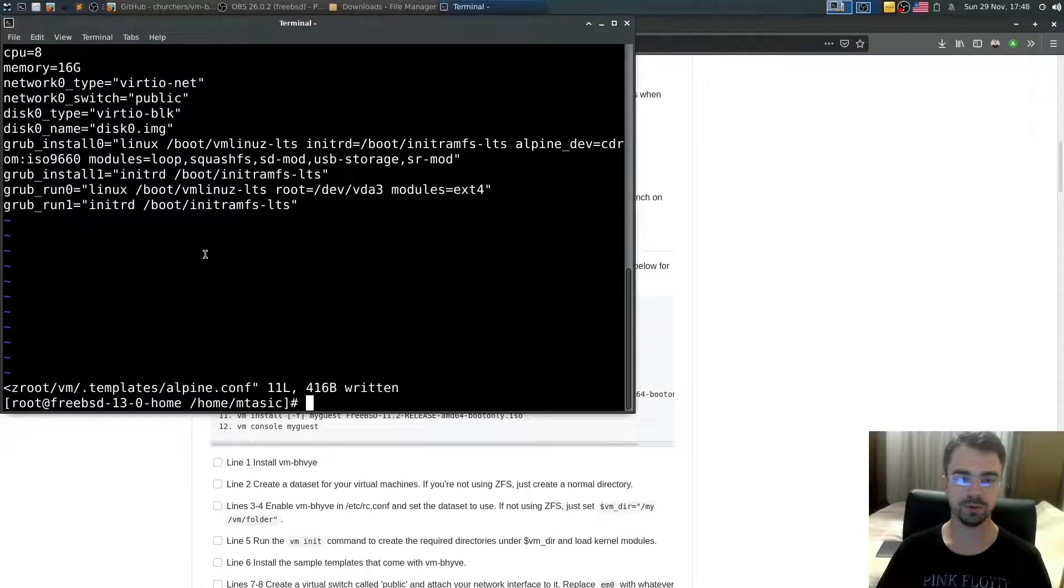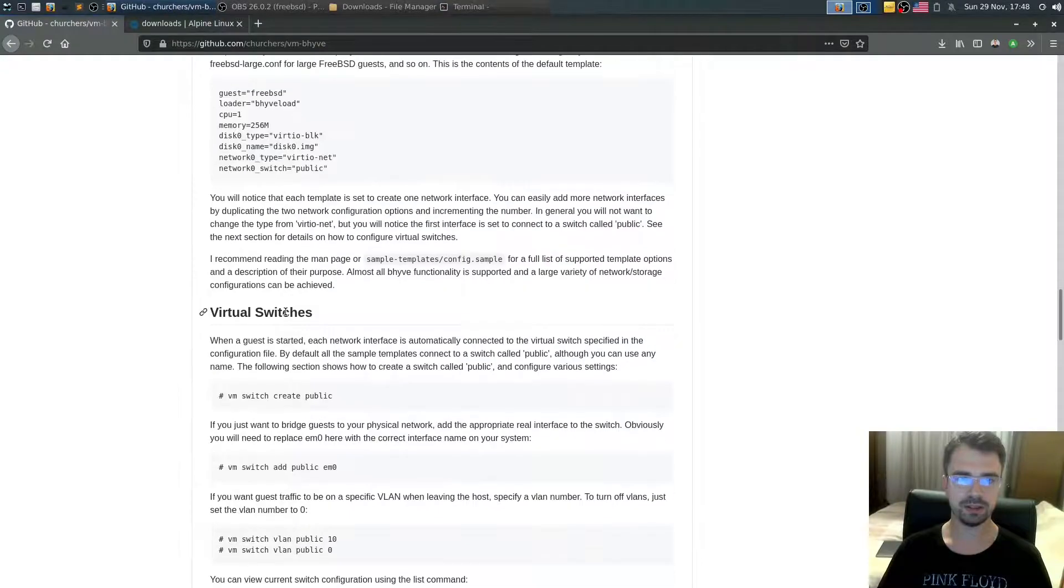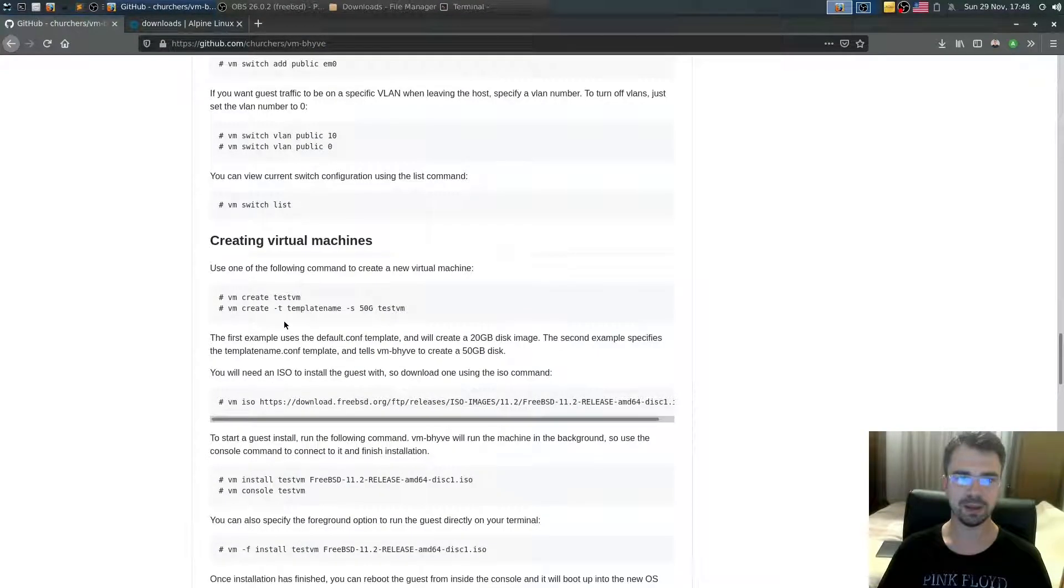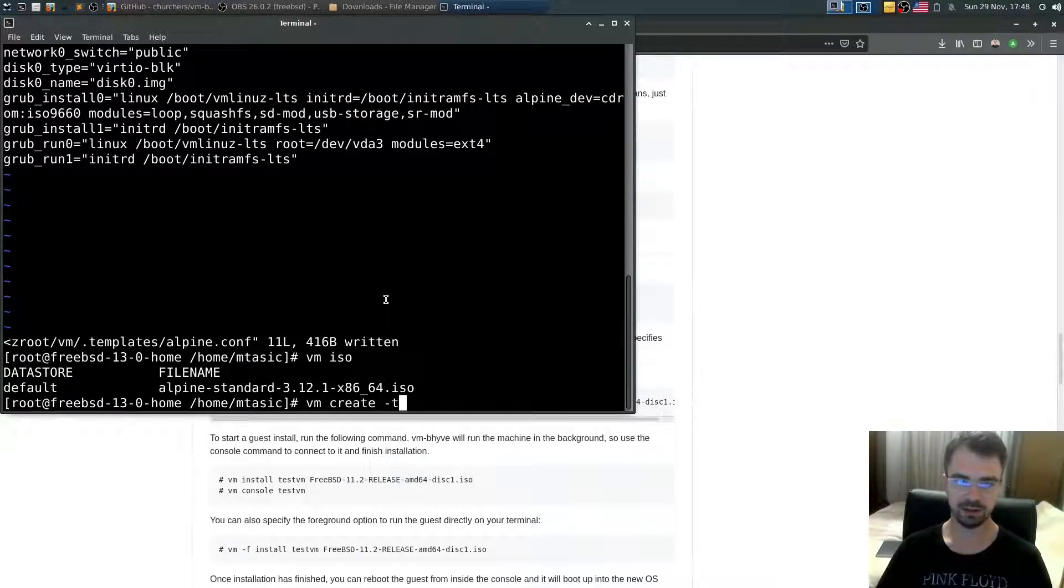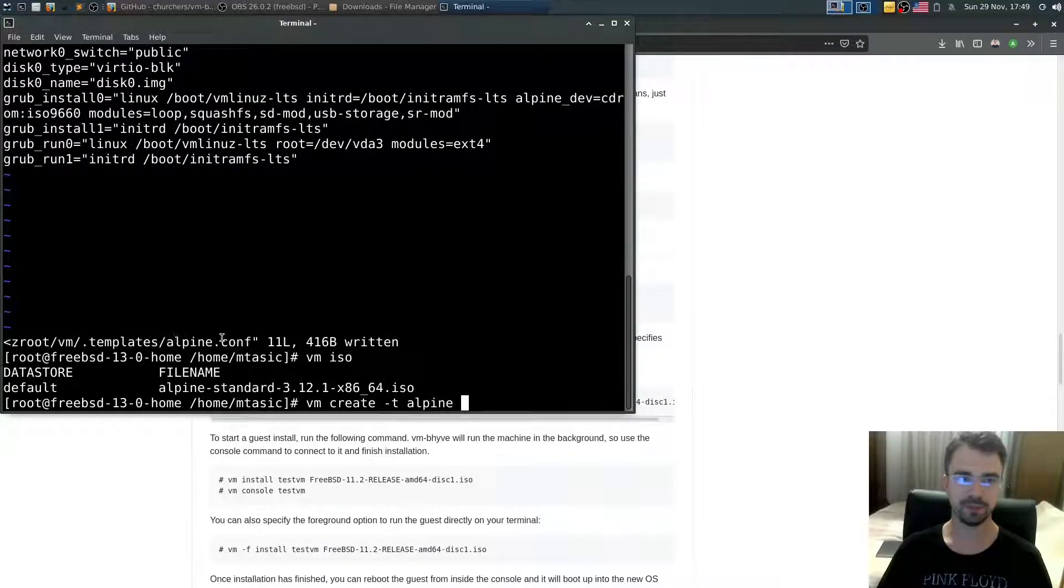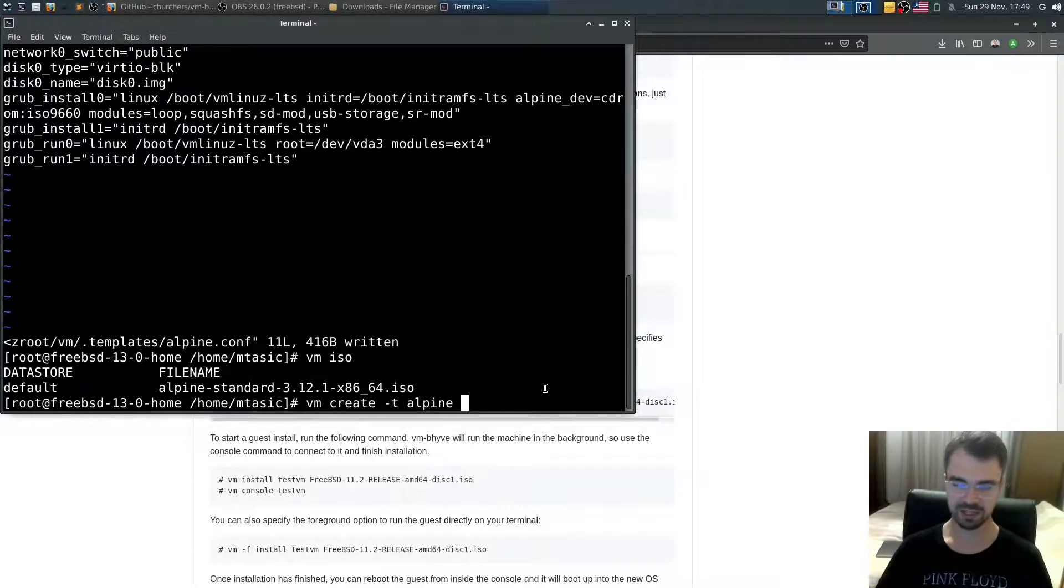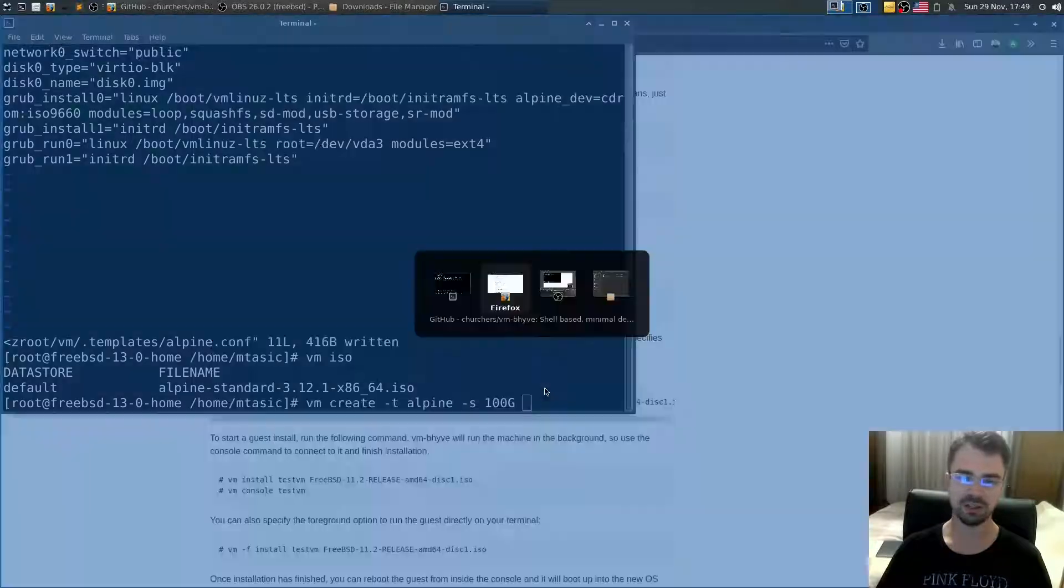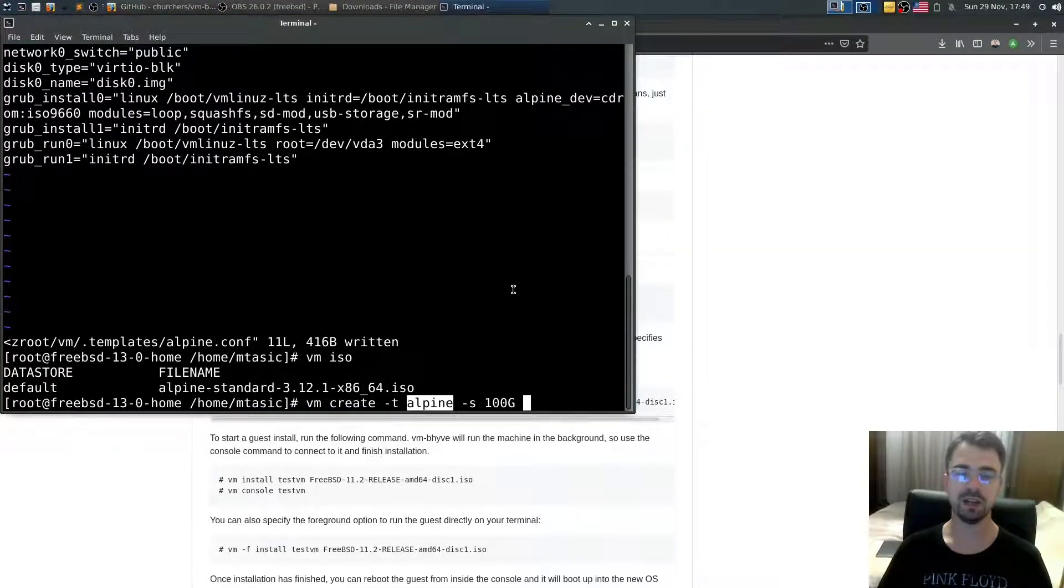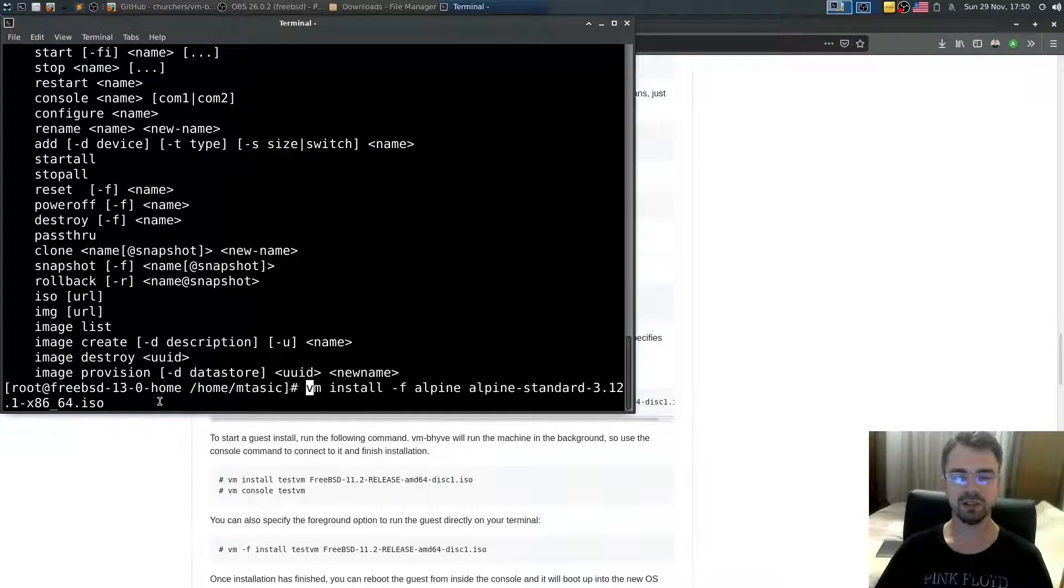Next thing we want to do, we need to create the virtual machine from template. To do that we type vm create -t alpine - this is the name of the template - then we say how much space we need. Let's say 100 gigs. And what's going to be the name of the virtual machine? I'll say alpine.